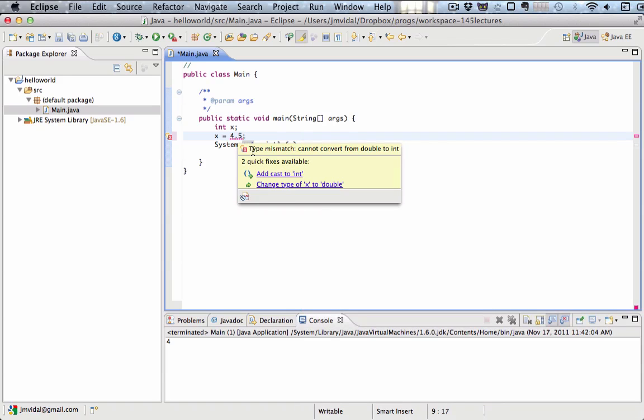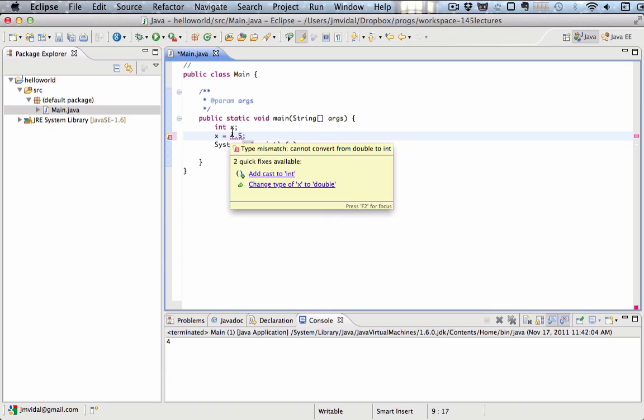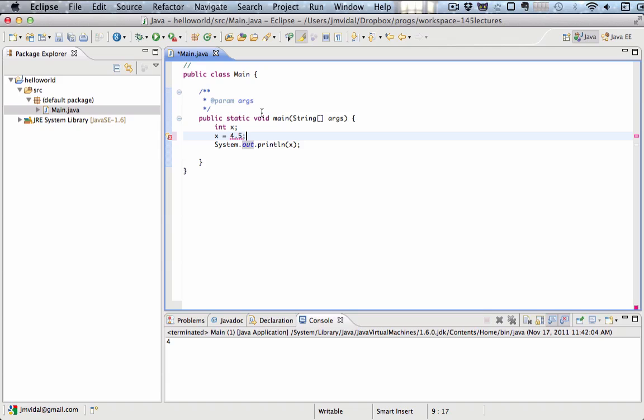It's a type mismatch because Java compiler, or Eclipse in this case, it sees the 4.5 says that's a double and you see that x is an integer and you can't do that.